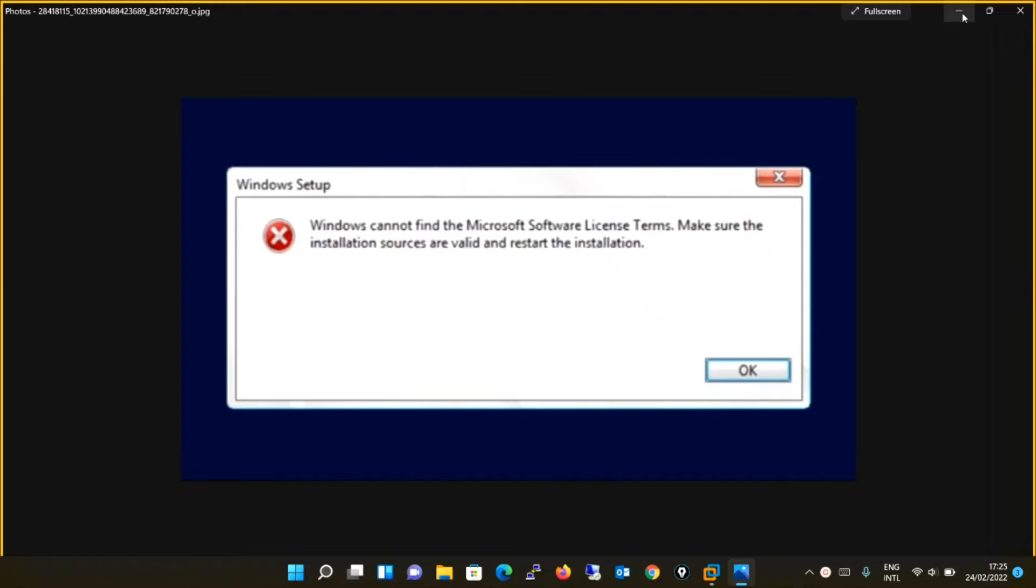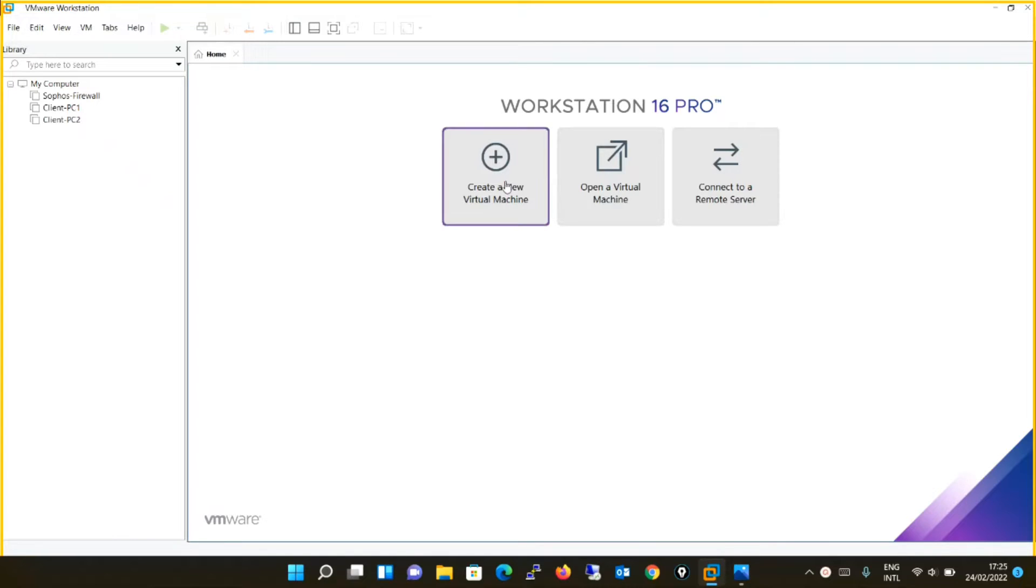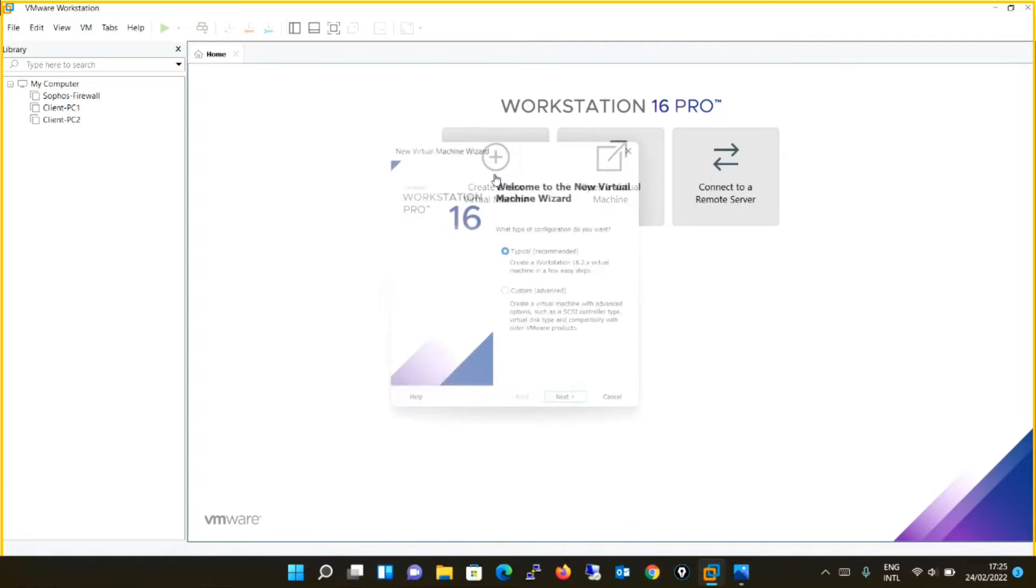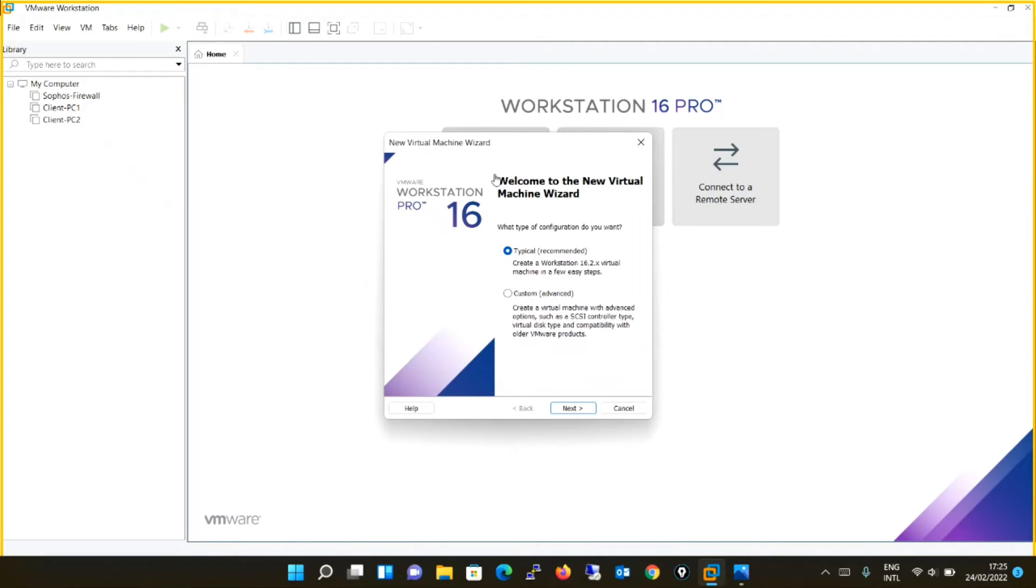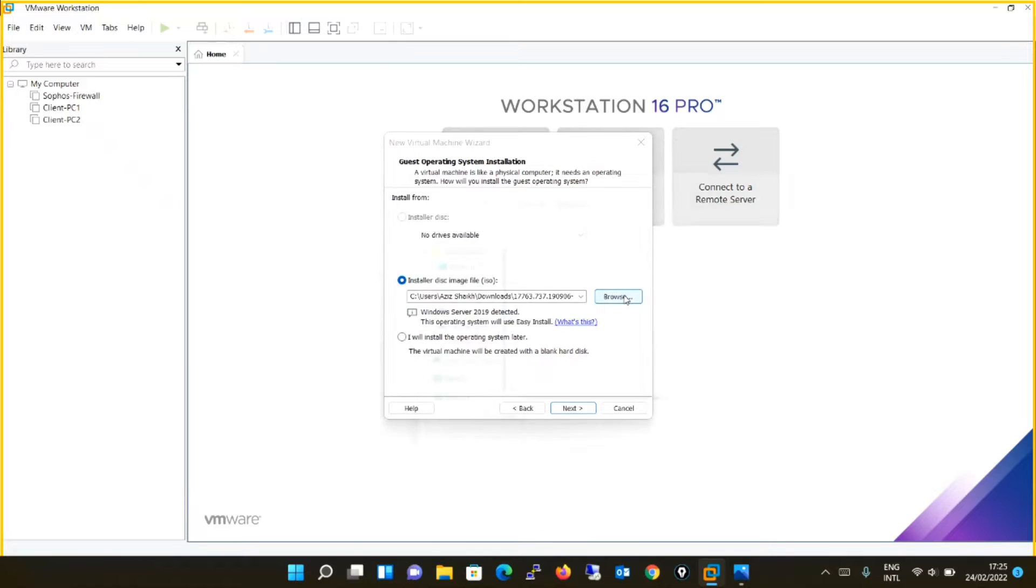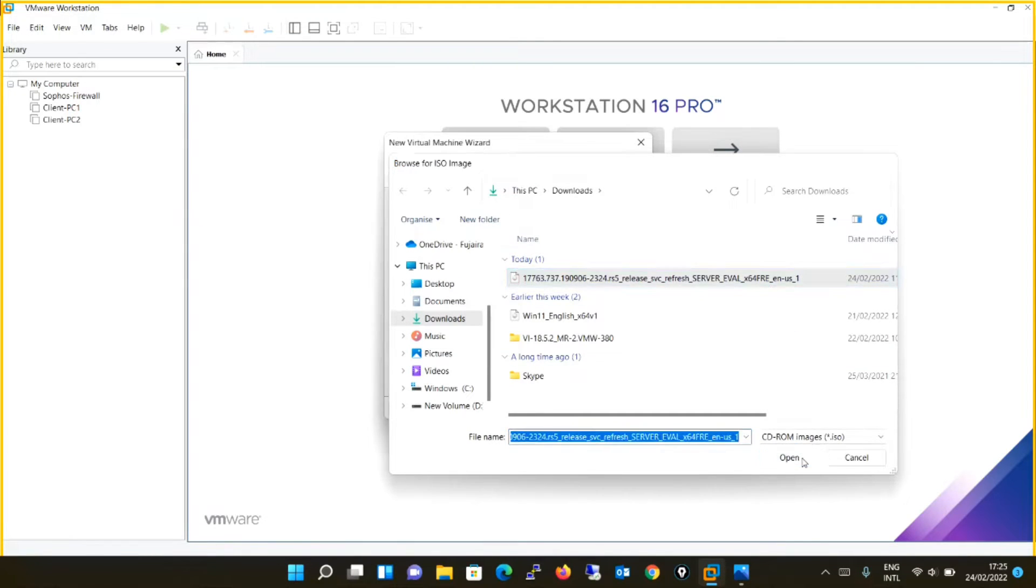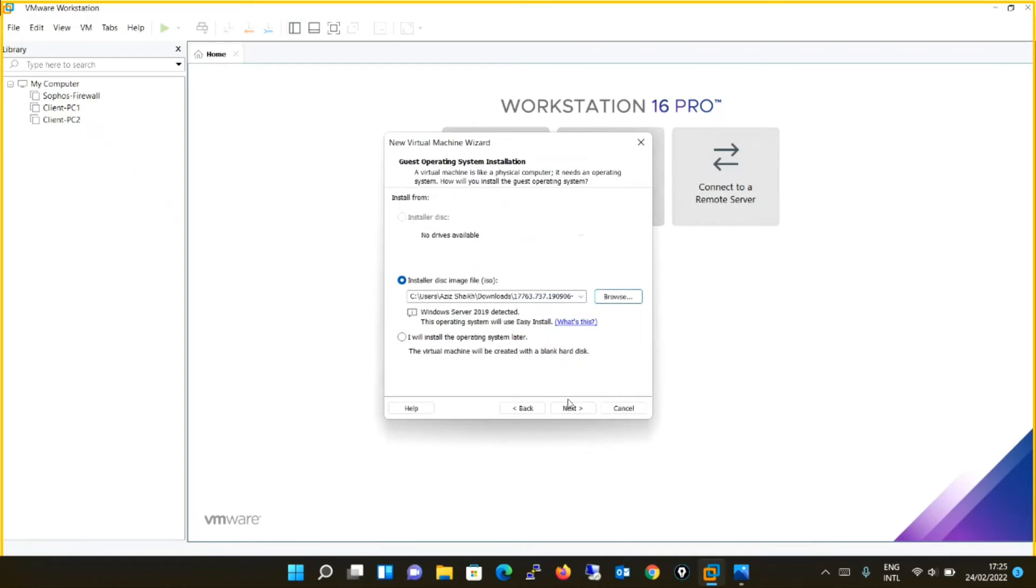So let's begin. This is my VMware Workstation. I have already downloaded the operating system, the ISO file of Windows Server 2019. I will start with the installation. I will create a virtual machine first. Selecting the typical, that is the default option, I will click next. Install the disk image, it is in the C drive download folder. This is what I need. I will select this and click next.